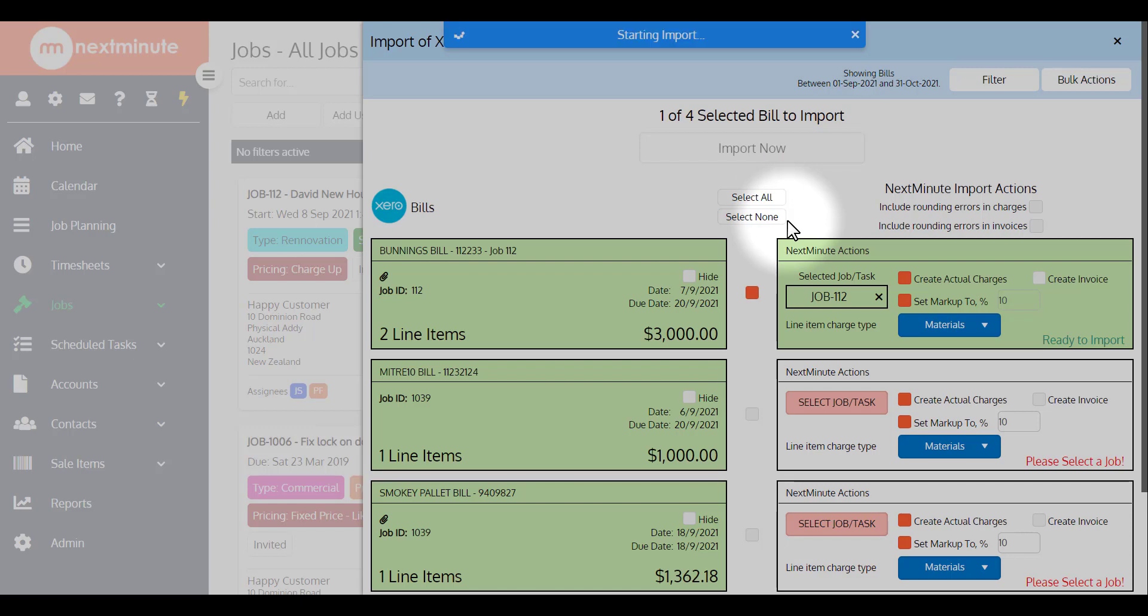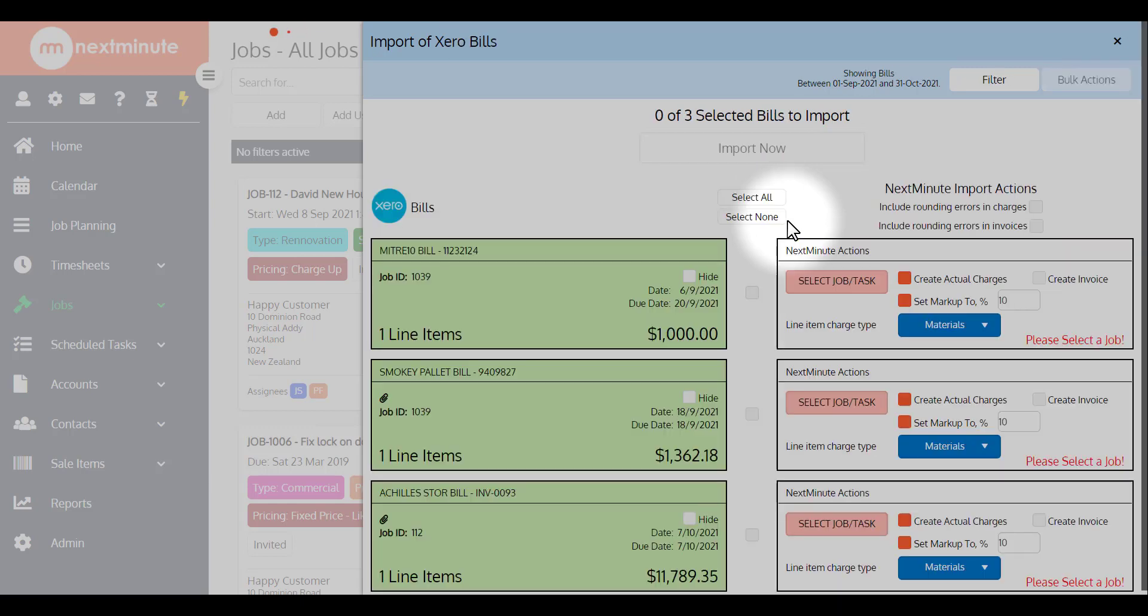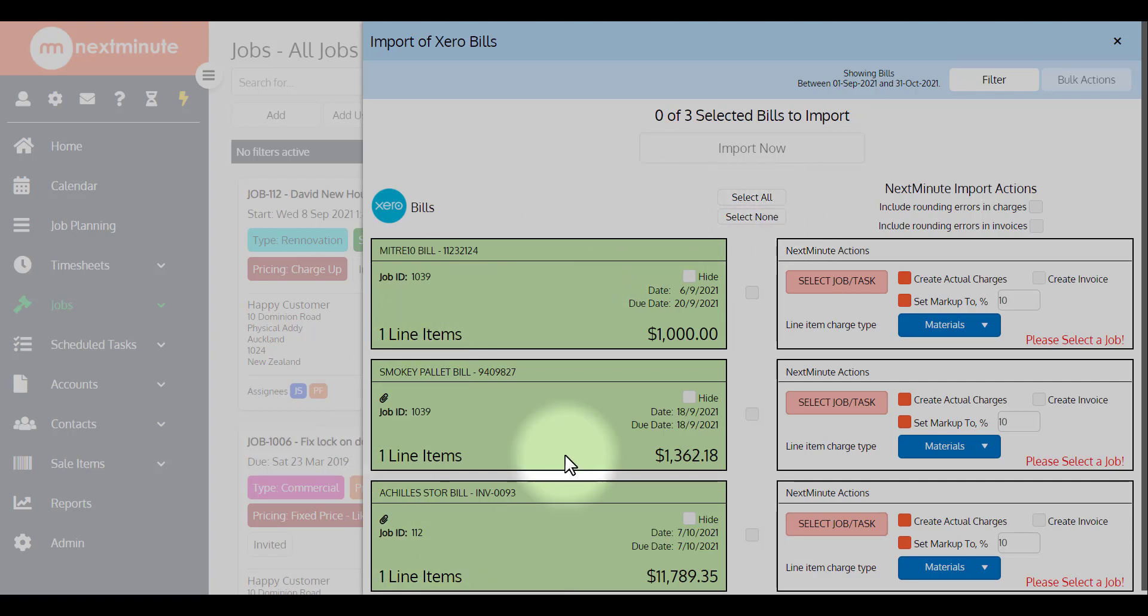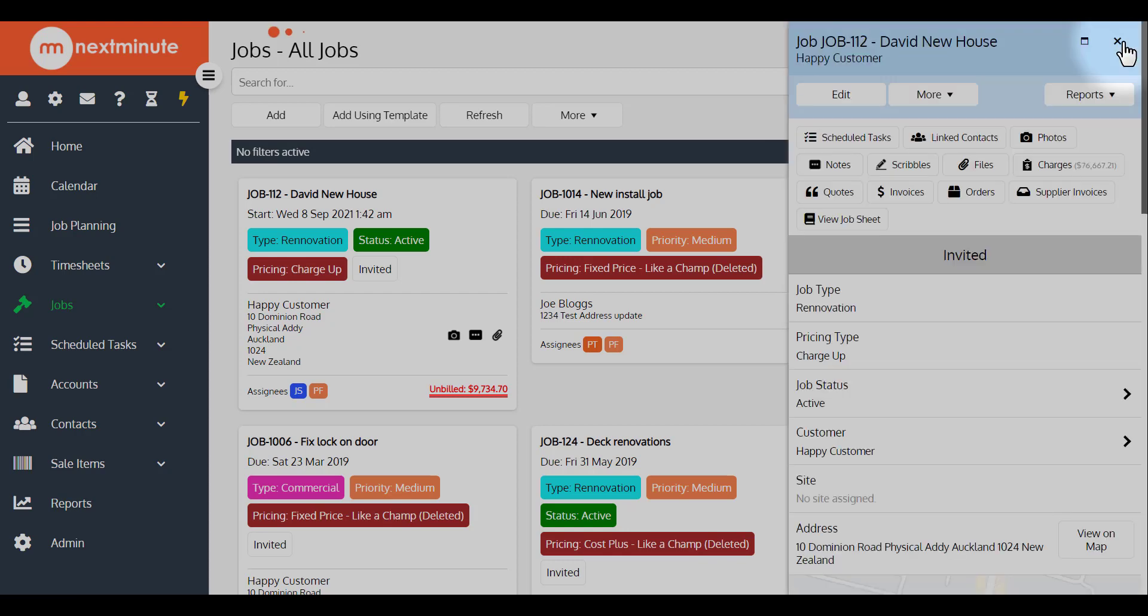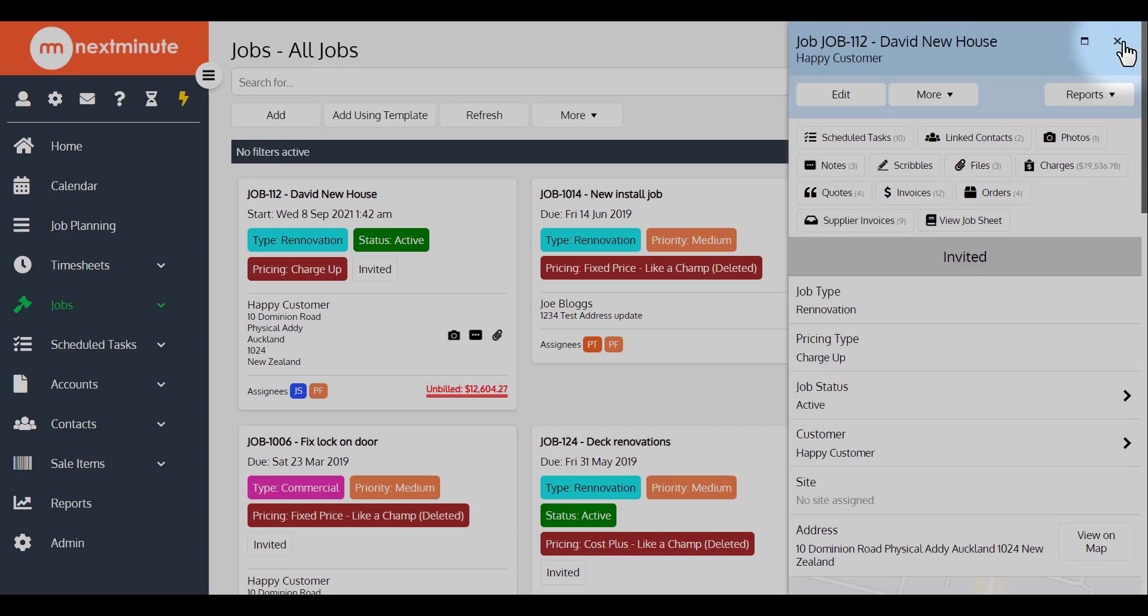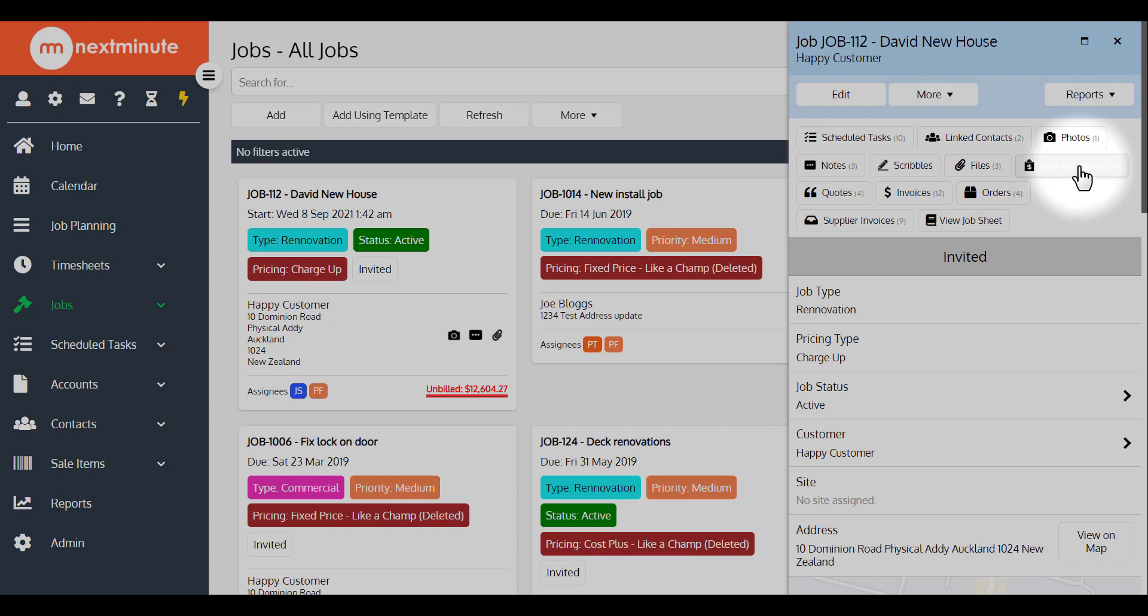So let's grab that one in first. Perfect, now that bill's been imported, it will be removed from the left hand list there, and it's going to exist in the job itself. You'll see 112, there's the Bunnings invoice, and I've chosen to add that to charges. So if I go into charges here.